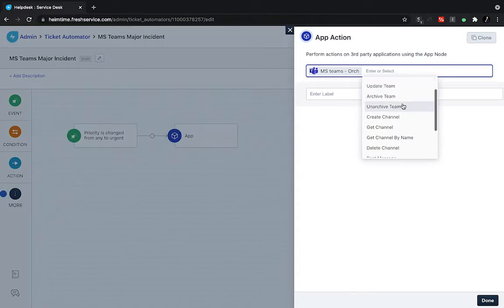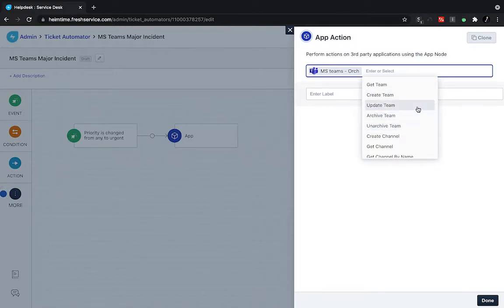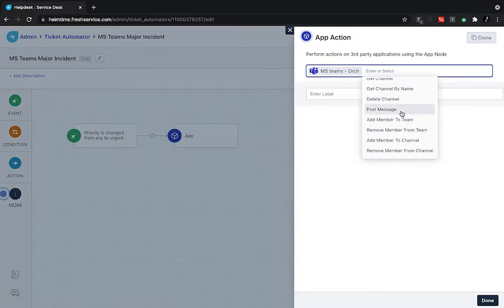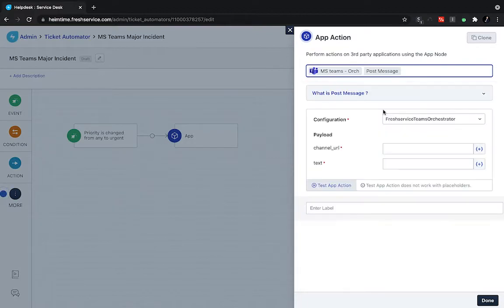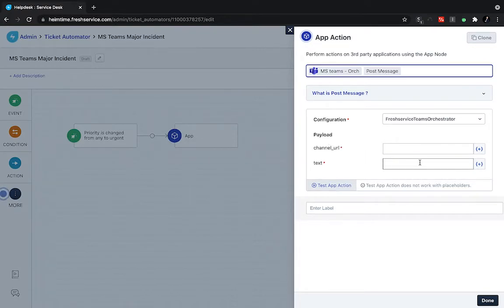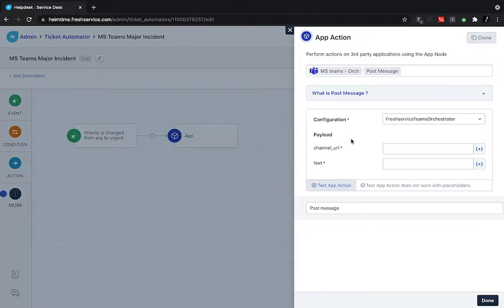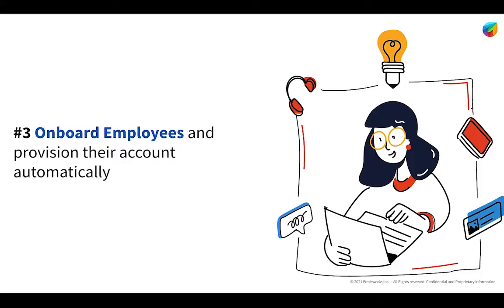and we can see the various options we have here, whether it's updating a team or channel, adding new members to a team, or simply just posting a message as we will do here. So then I can do the post message command, put in the channel URL and the text, and then run the test as needed. And then whenever a priority is changed to urgent, we'll actually be posting to this specific channel, alerting that team of what's going on.